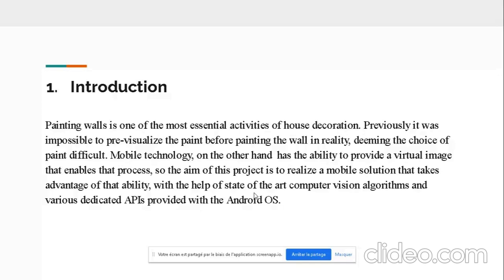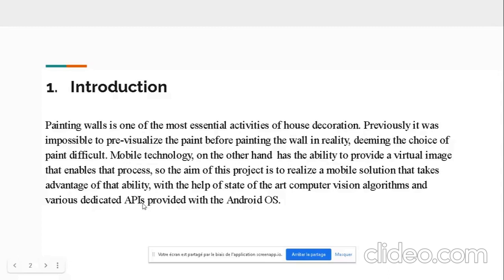In our case, to provide something new to the research community, we focused on the Android system. We selected state-of-the-art computer algorithms and used some dedicated APIs from the Android OS, notably the CameraX API for image analyzing, as well as image feeding and image output.